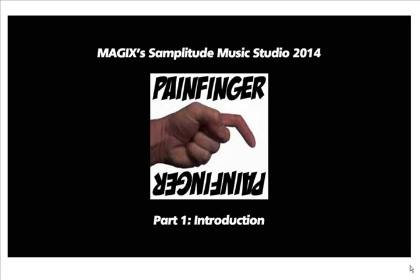Hey, welcome to part 1, introduction to MAGIX Samplitude Music Studio 2014. This is a DAW, a digital audio workstation.